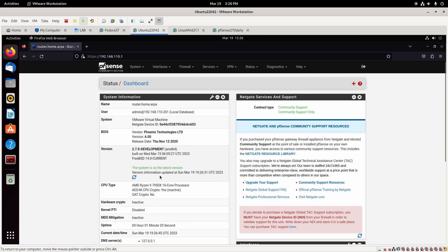All right, we can see that it immediately checked for a new version and there isn't any, so it does let us know that the system is on the latest version.